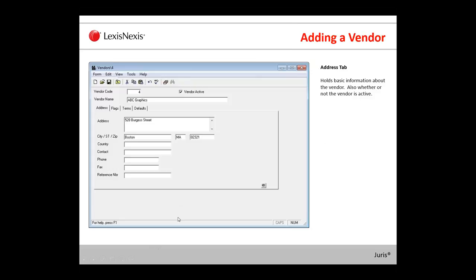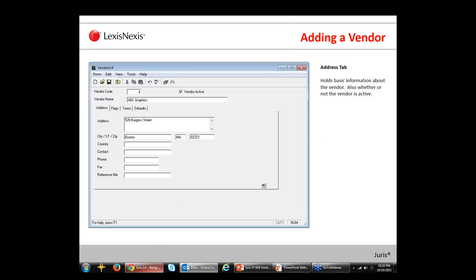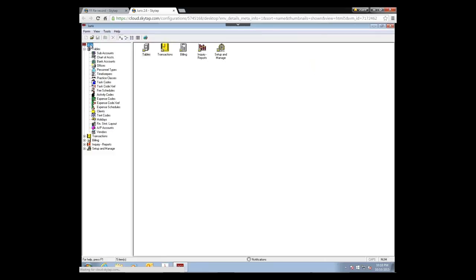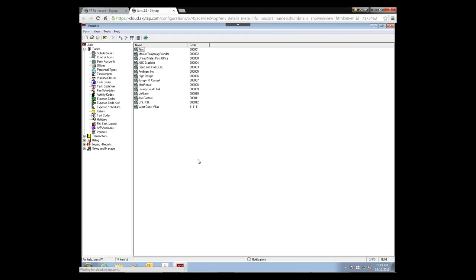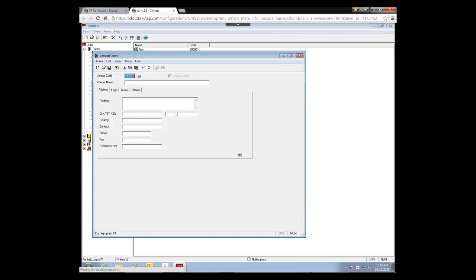To add a vendor in Juris, go to Juris, then Tables, then Vendors. Double-click to bring up the list of existing vendors. To create a new vendor, click New Record and the vendor screen opens up. Depending on how you're set up, the code may auto-number for you or you may have to number it yourself. Then enter your vendor name — in this example I'll use the vendor Visa. There are four tabs to fill in.